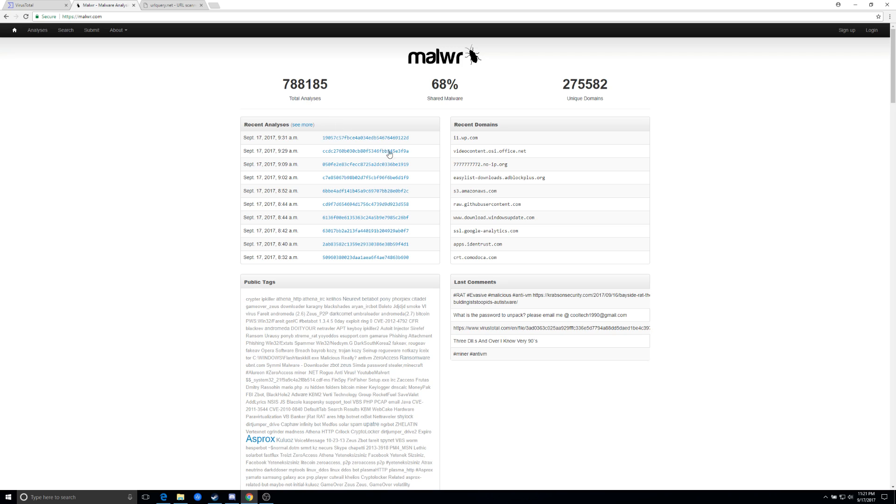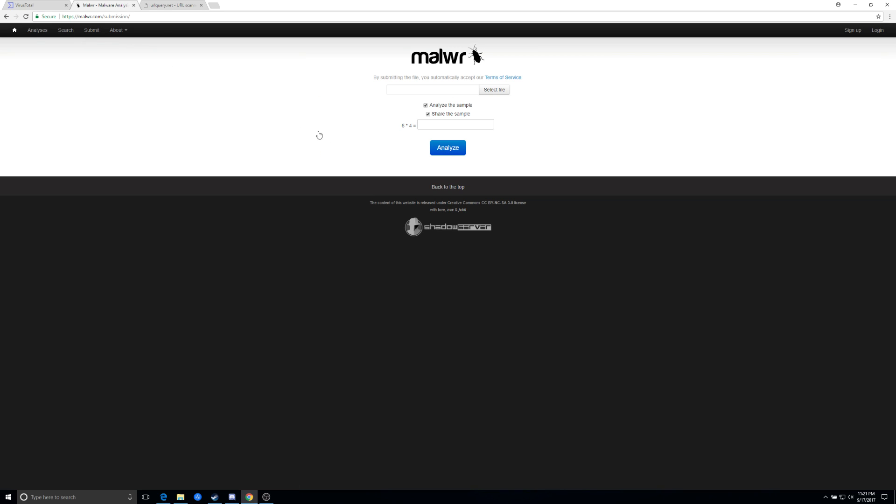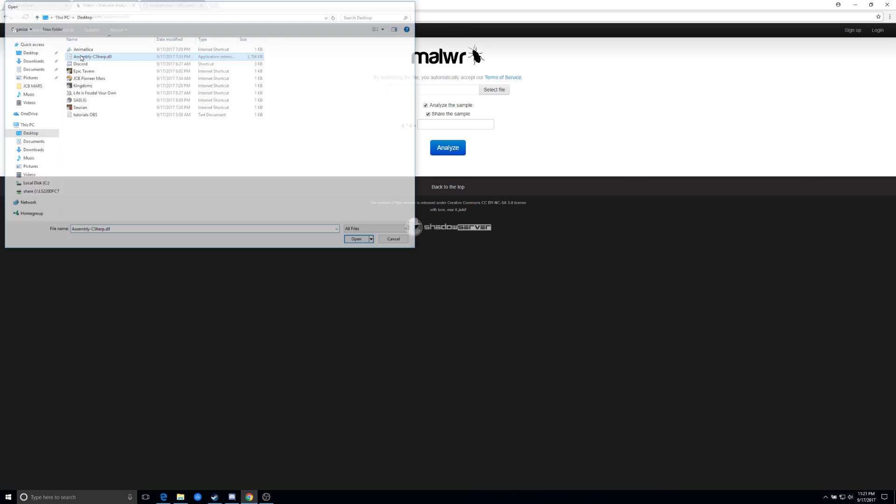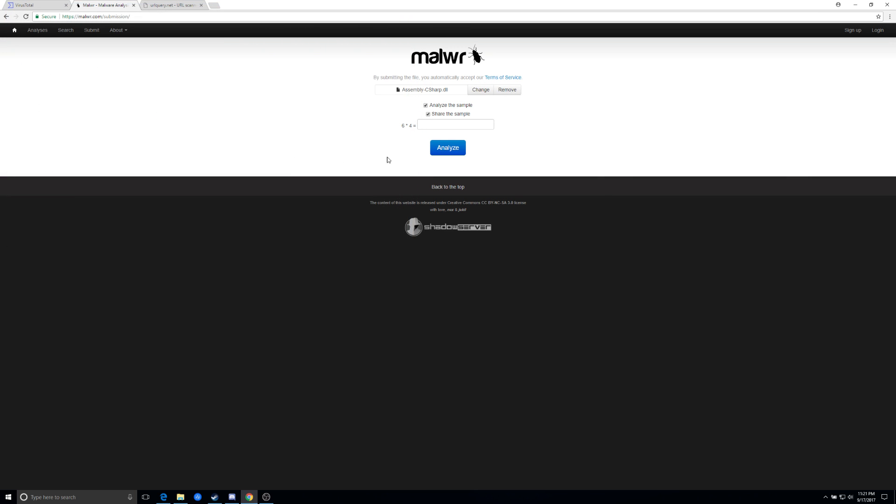So malware is a sandbox utility. You can actually submit the same information. You can take a zip file, you can take a DLL and you can actually analyze that. It actually does ask you to do a little math to make sure you're a human and not a robot so that you don't overflow the server with samples.